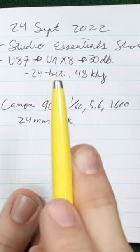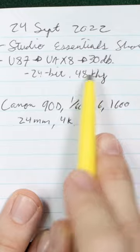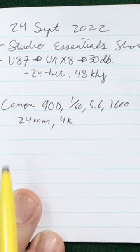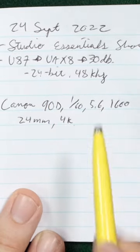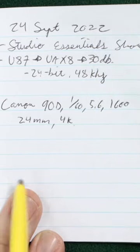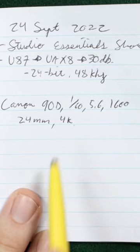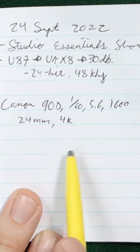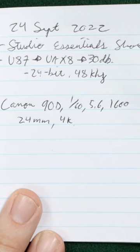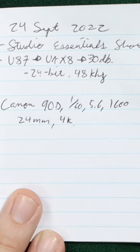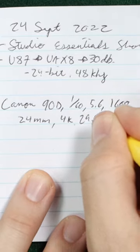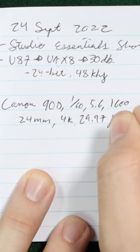For example, right now I'm using the U87 running into the Universal Audio X8 with 30 decibels of gain, recording 24-bit 48 kilohertz. I am using the Canon 90D with a 24mm lens, 1/60, 5.6, 1600 ISO, and recording 4K at 29.97 fps.